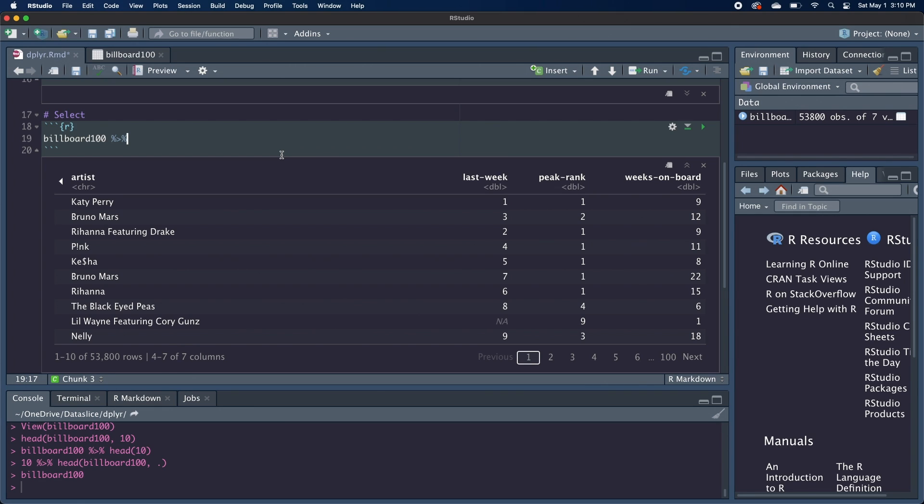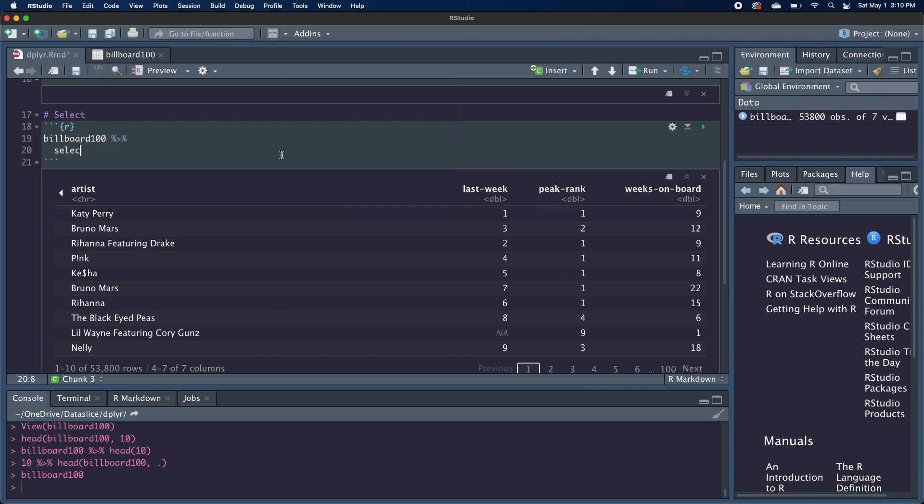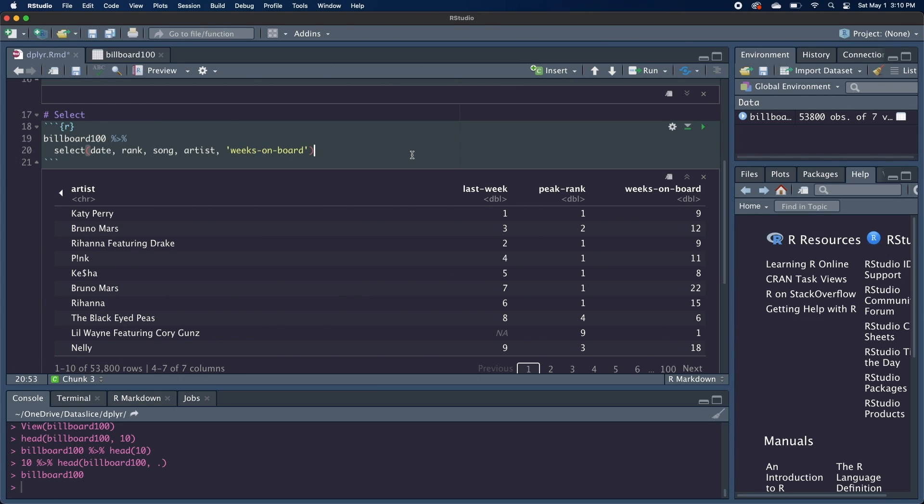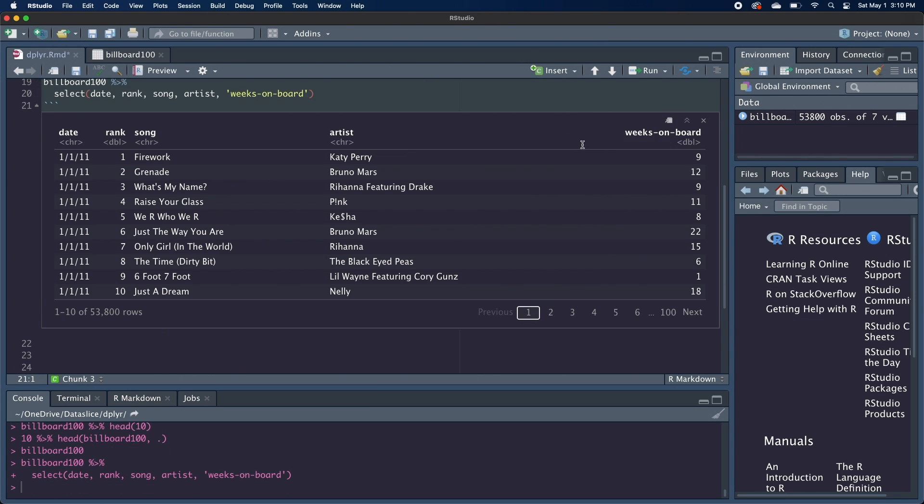And we can do this by passing in our column names as arguments into select. So after Billboard 100, we will call the select function with our pipe, and we'll select the date, the rank, the song, the artist, and weeks on board. Because it's using these special characters, these hyphens, we actually have to put it in either quotes or back ticks. And now we just have those five columns.